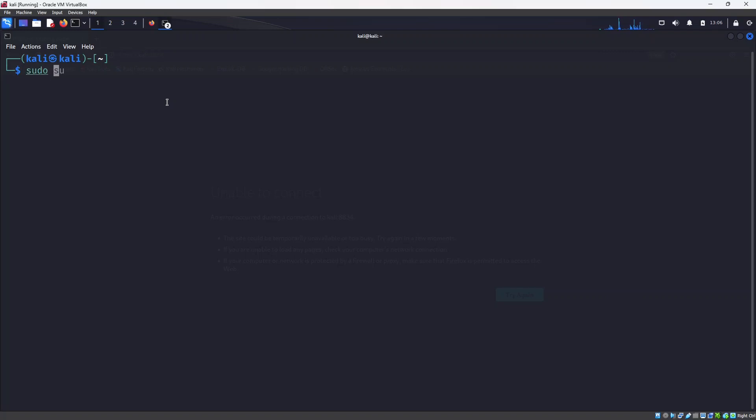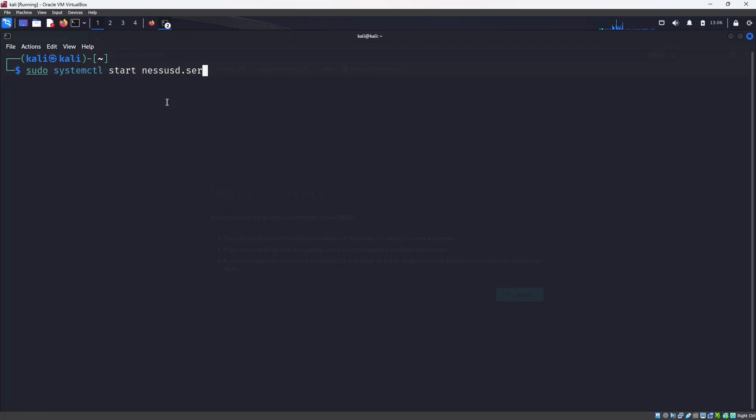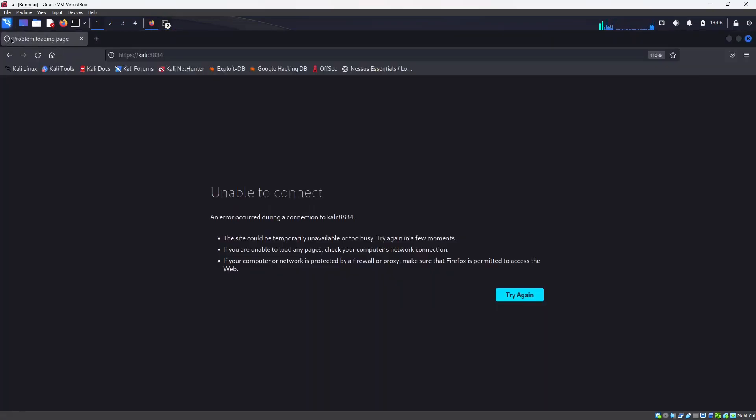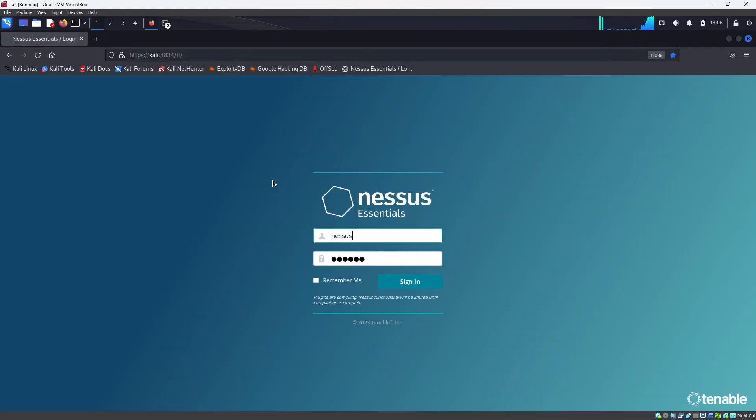I will go to systemctl start nassd.service to start the service. I'll give the password for Kali, and then if I refresh this link, I'll be able to log in. I come to the login page.